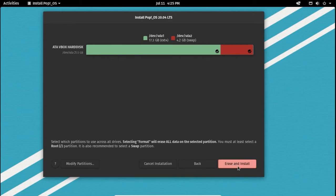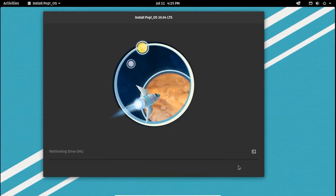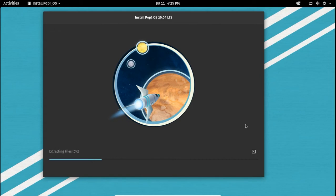Now click on erase and install to begin the installation. The installation has now begun and we have to wait until it completes. I am fast forwarding the video till then.